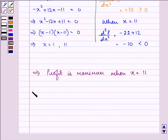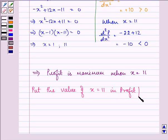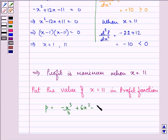We will put the value of x, that is 11, into the profit function. We found our profit function above as minus x cubed over 3 plus 6x squared minus 11x minus 50.